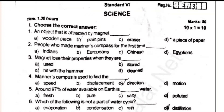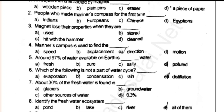Hello everyone, good evening. I am talking about Gautam. This is the official 3rd midterm science model. This video will be useful. If you want to subscribe to Gautam, click the bell button and subscribe.